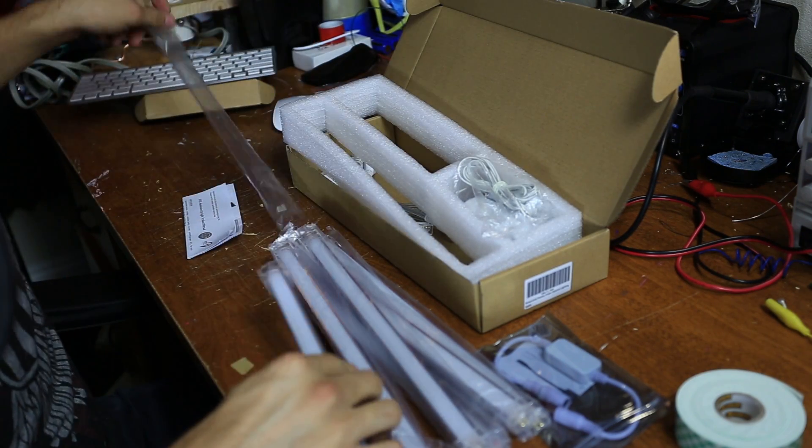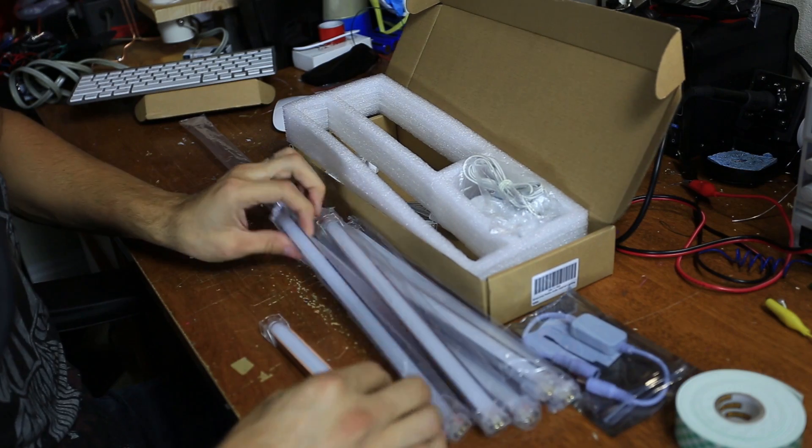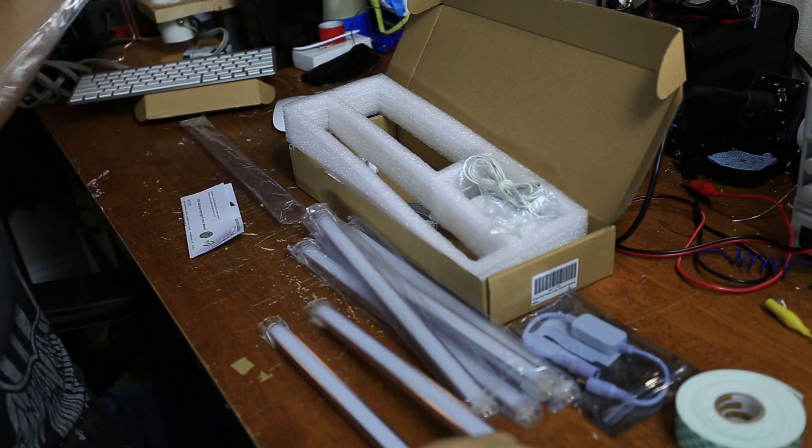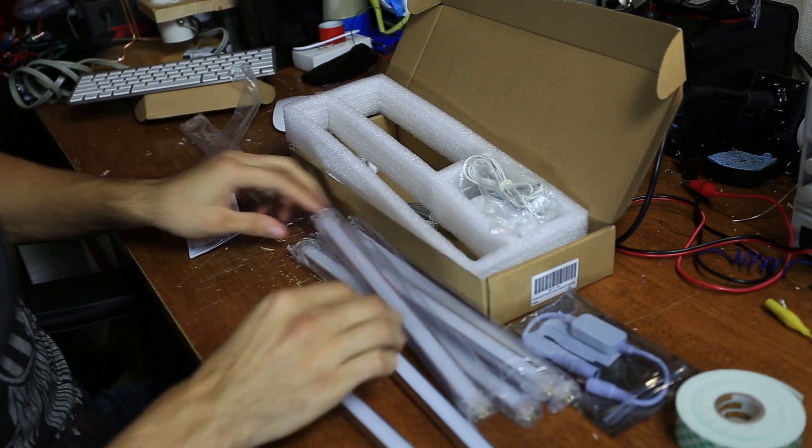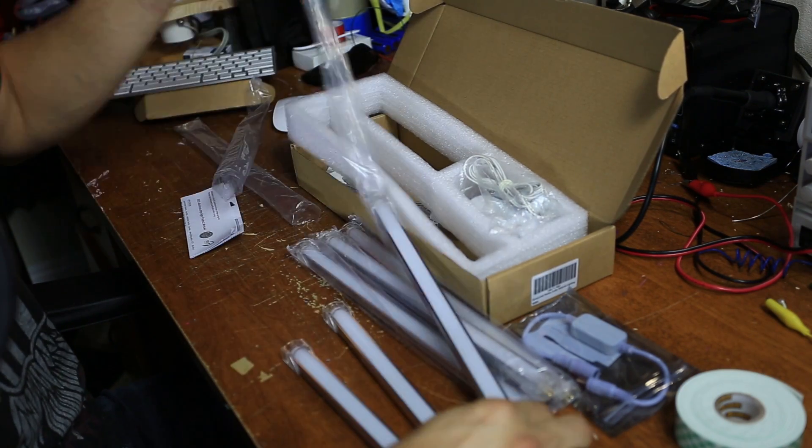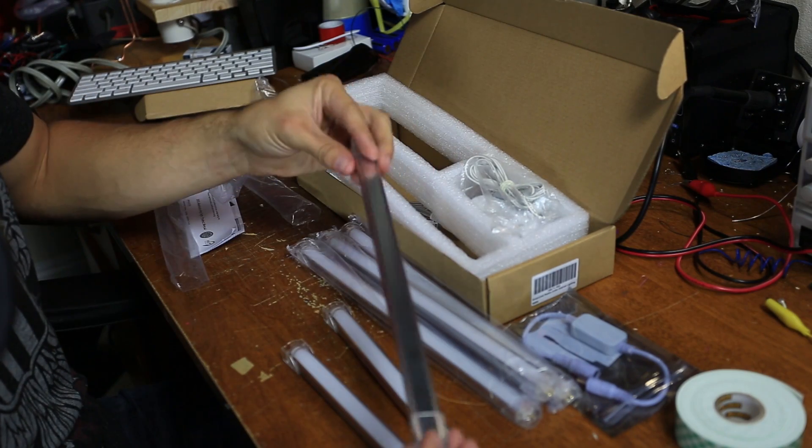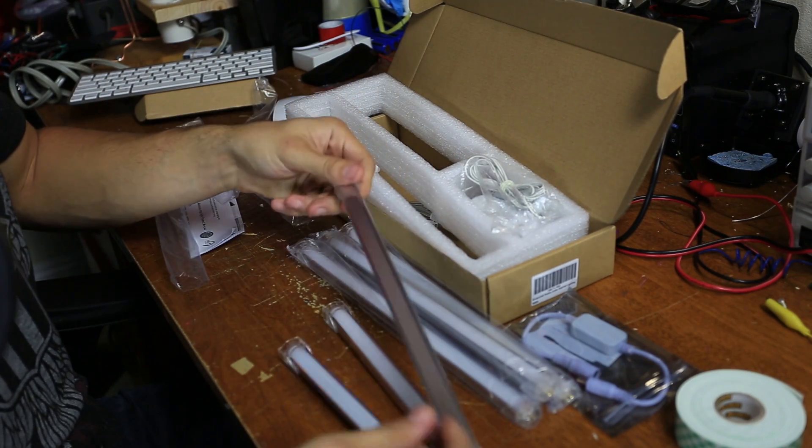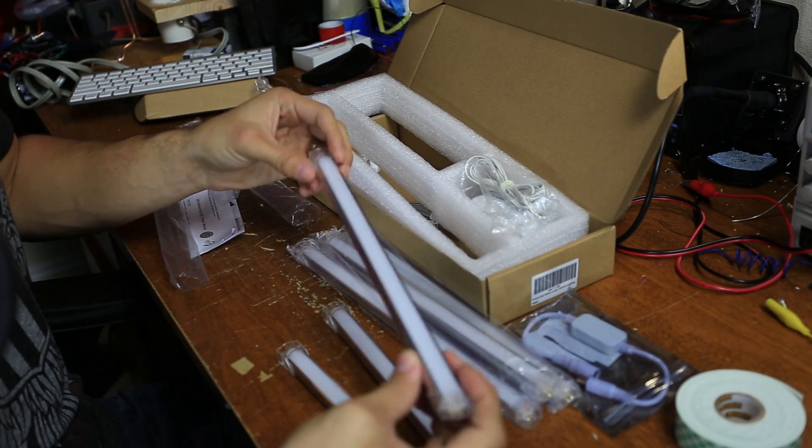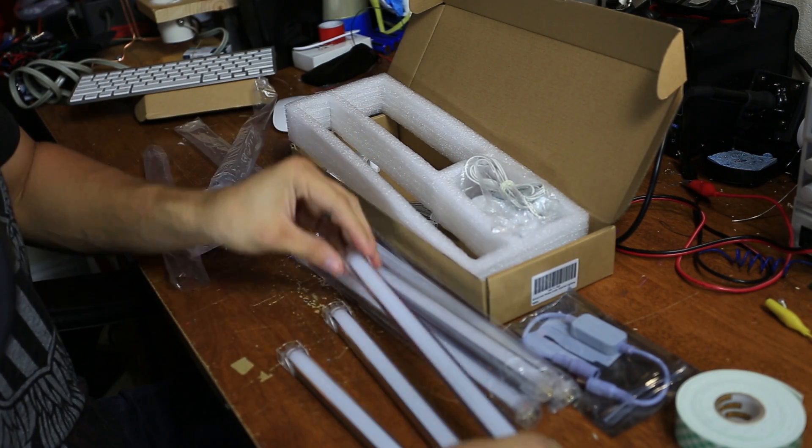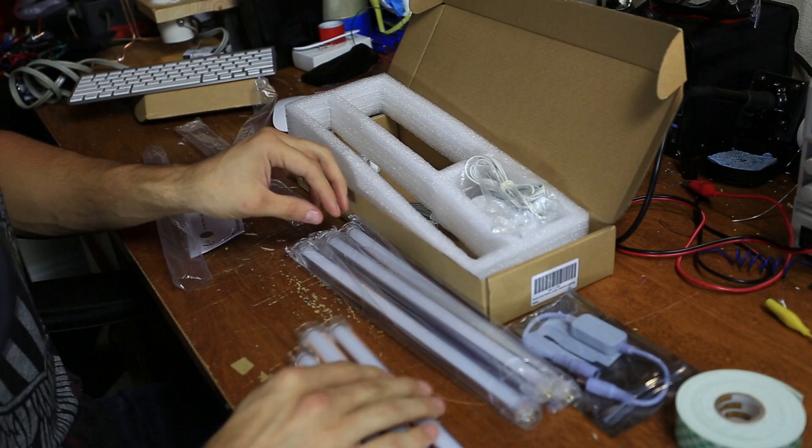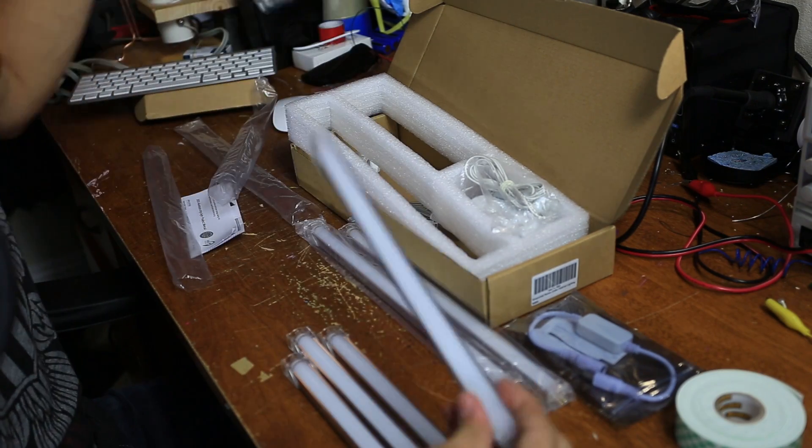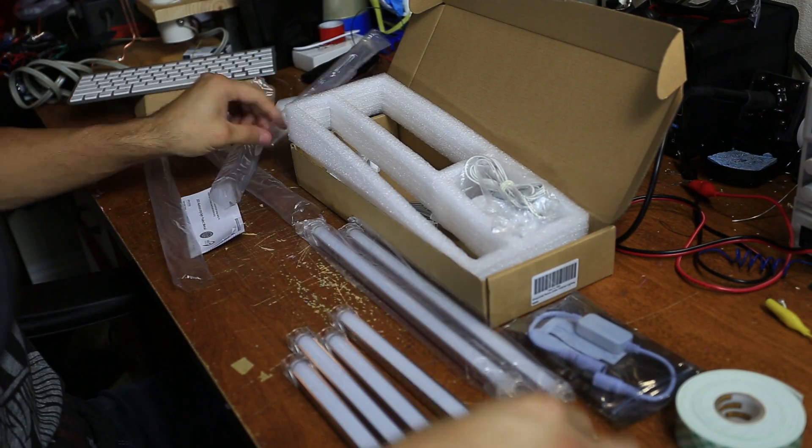All we need are the LED strips themselves, which feel pretty high quality. They have this aluminum or metal backing for, I suppose, heat sinking purposes and also for durability.